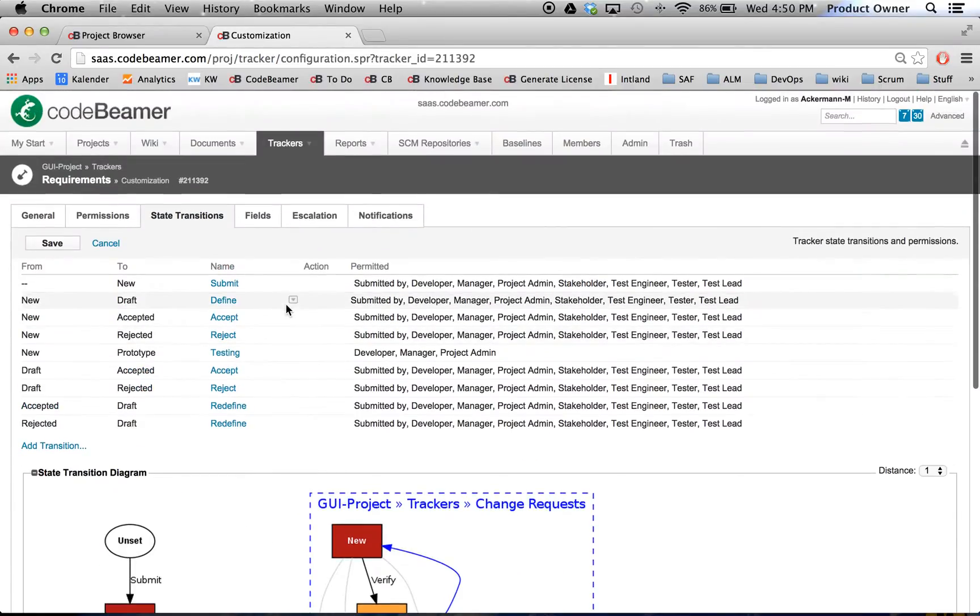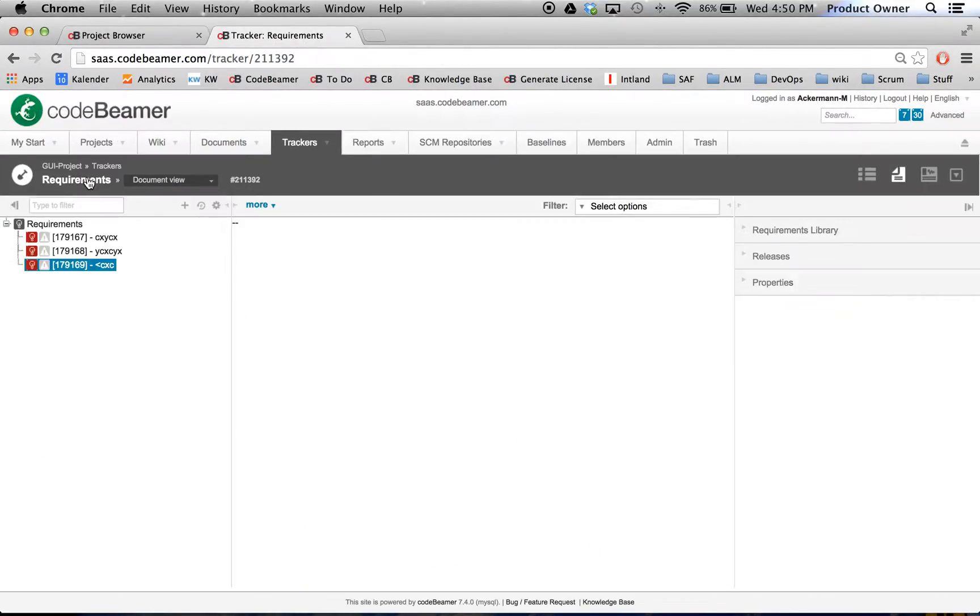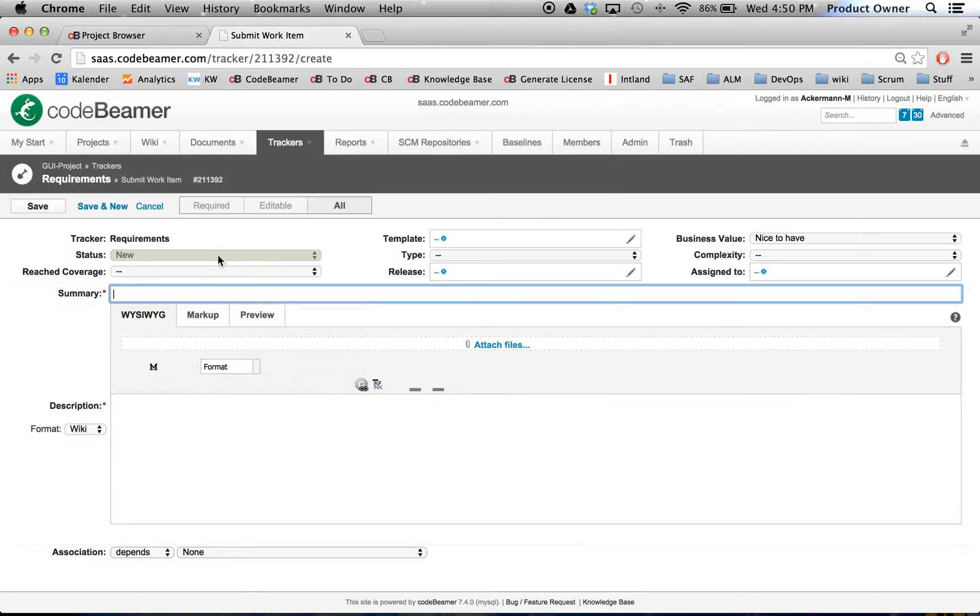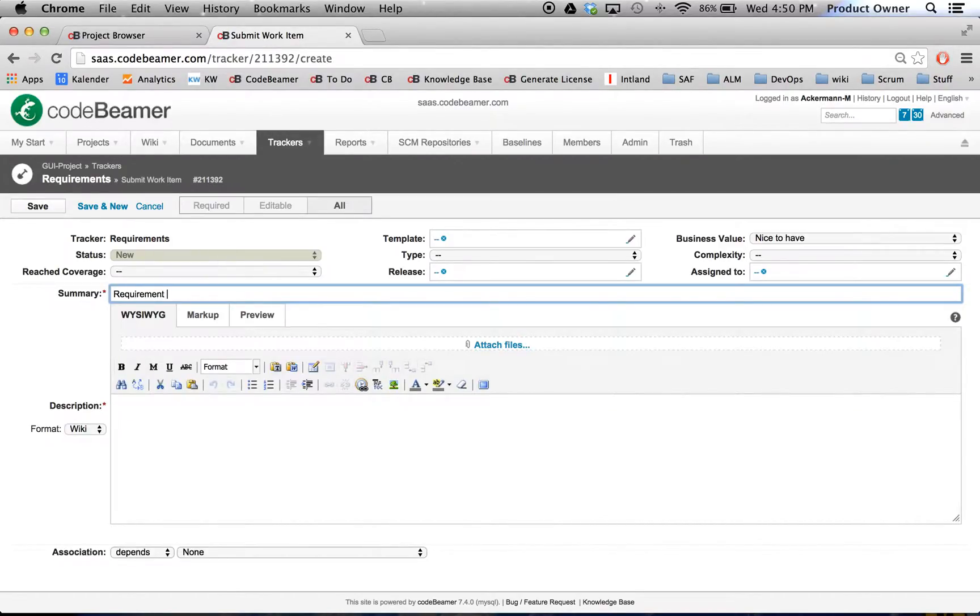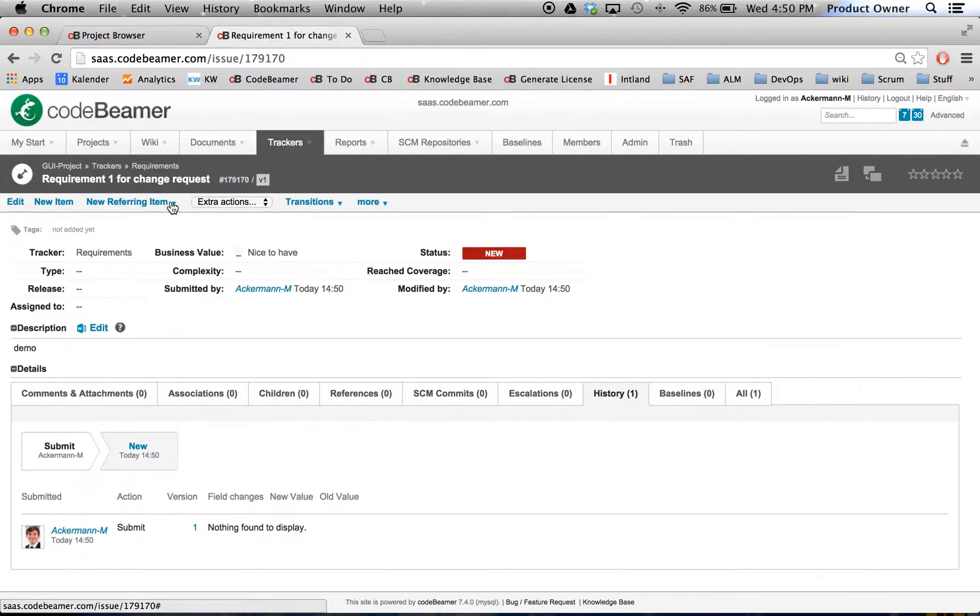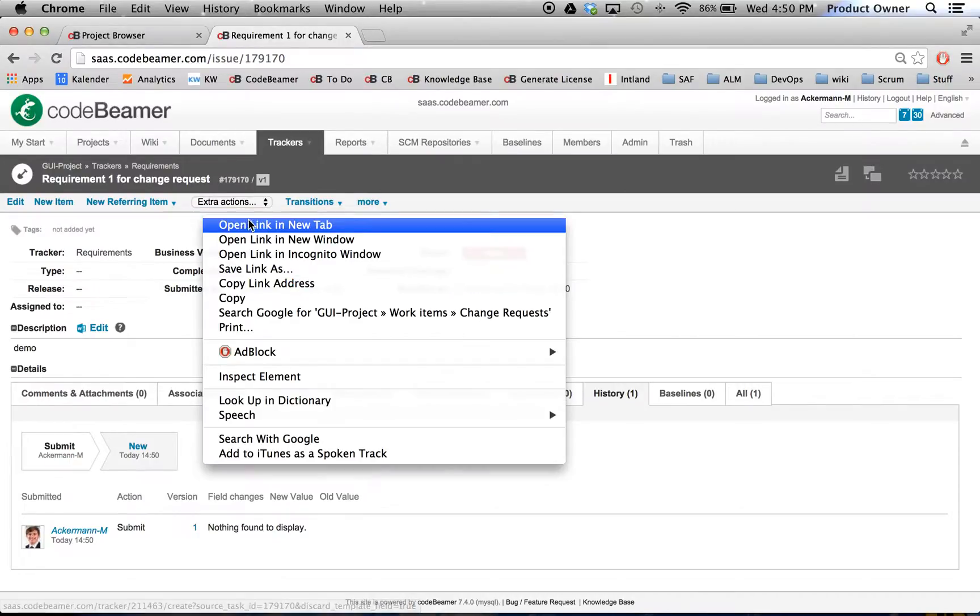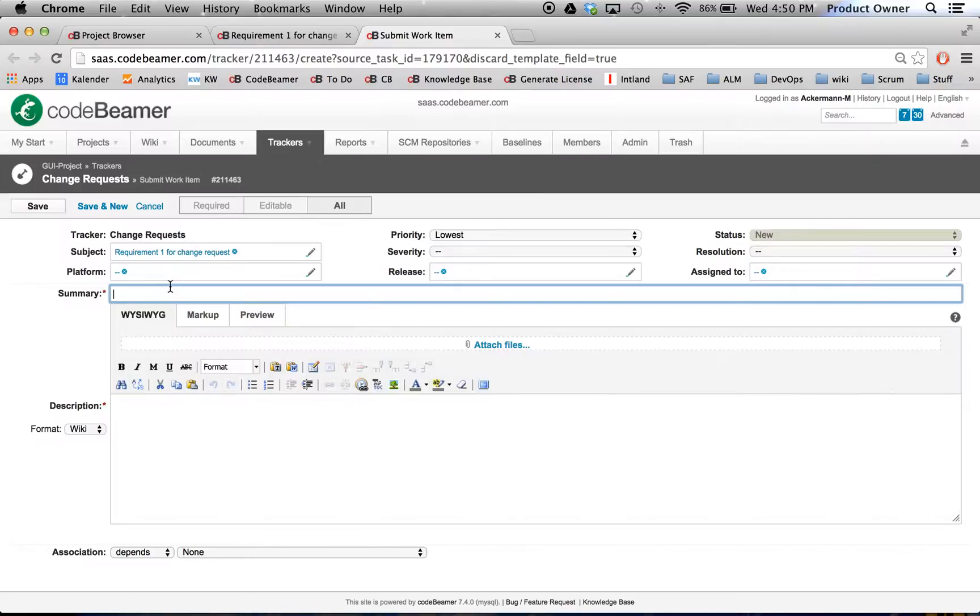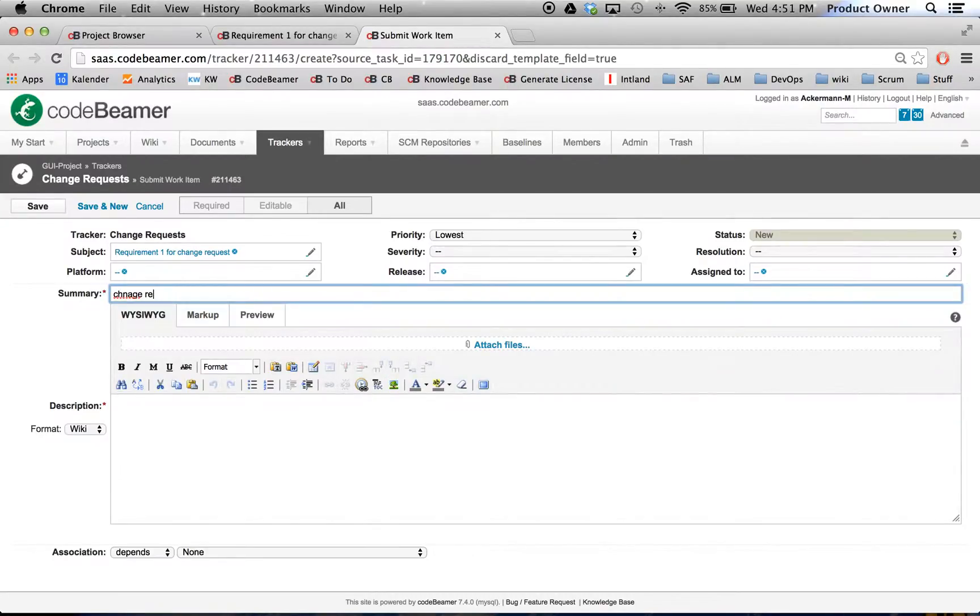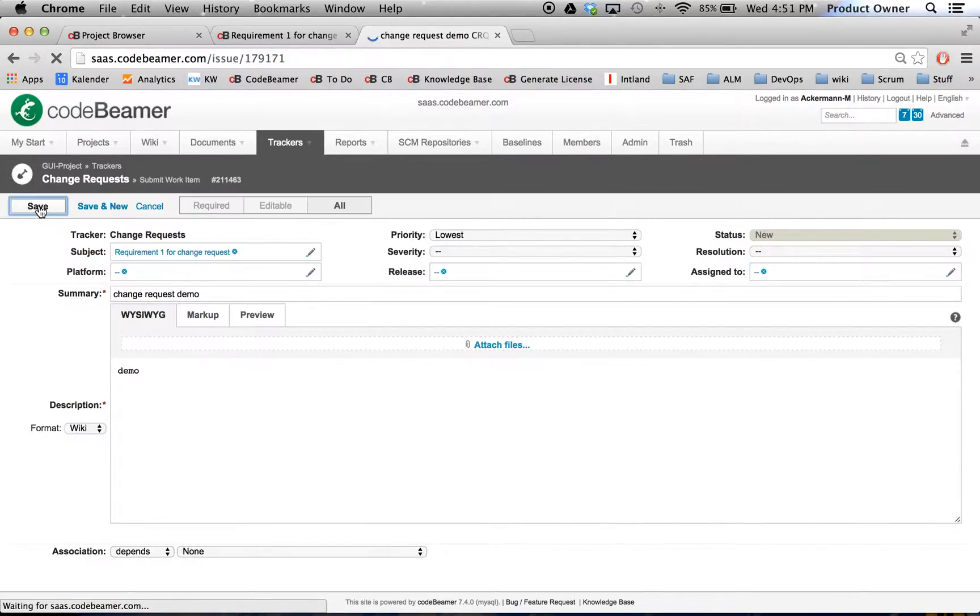Now I want to show you how it looks. I will go to my requirements. I'm going to add a new item called Requirement 1 for a change request, give it a short demo description. I'm going to click on Save. Now the change request will be available from a new referring item. I want to open this one up in a new tab. And I will call it, as you can see here, Requirement 1 for a change request. This is the one which is Verified. Let's call it Change Request Demo. Let's call it Demo. Then I will click on Save.